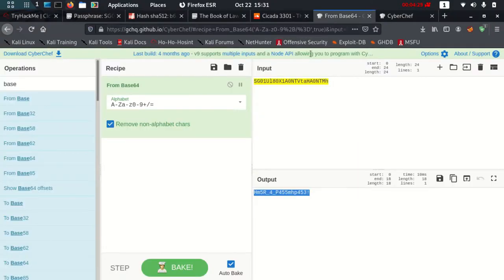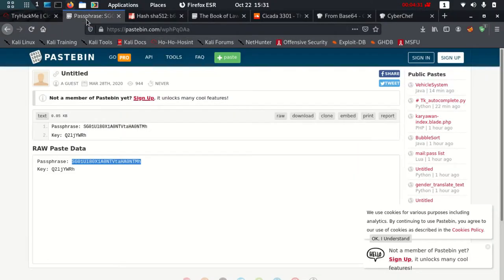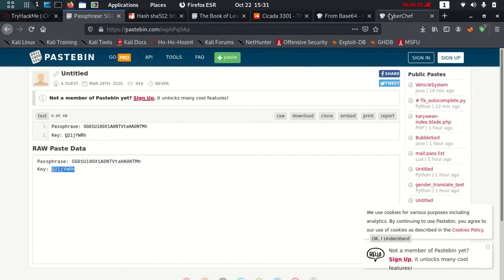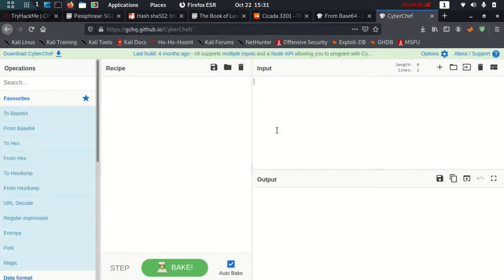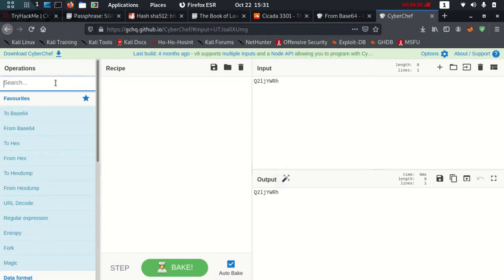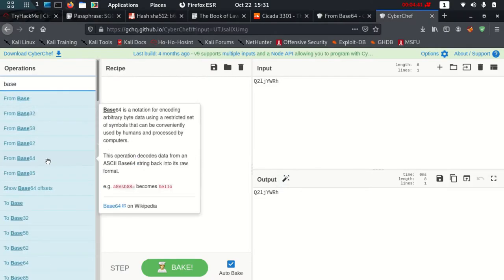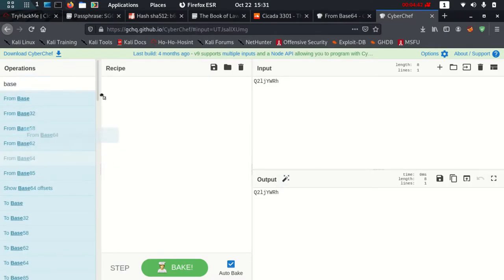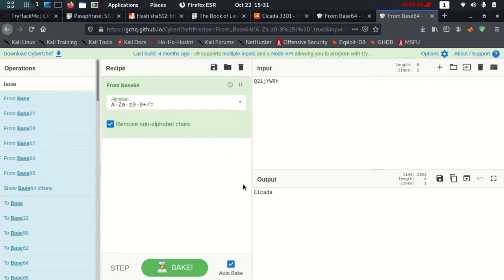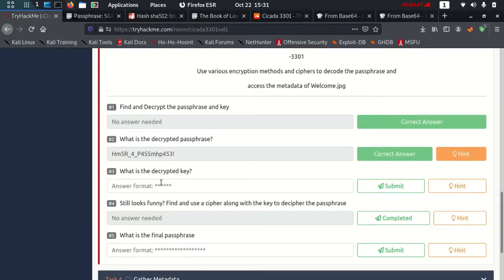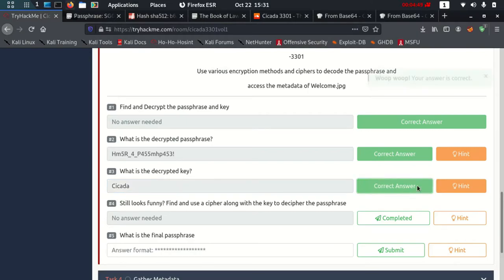Let's even do it for this key. I'm going to copy the key and paste it here, and again I'm going to use Base64. It's Cicada, that is the name of the room, so that is quite done as well.